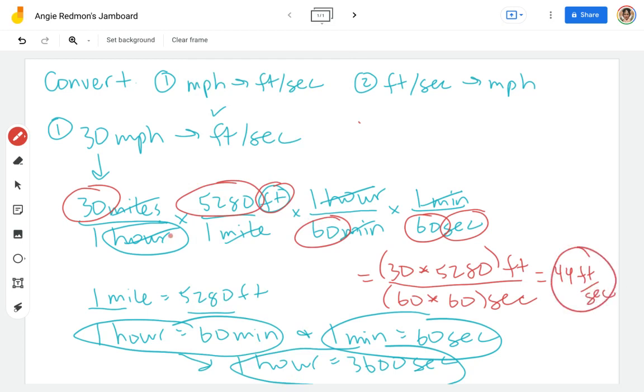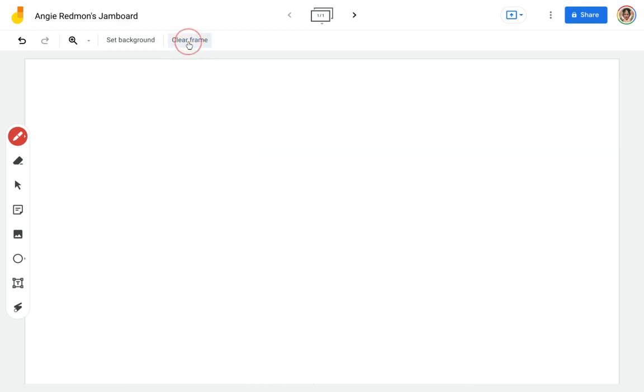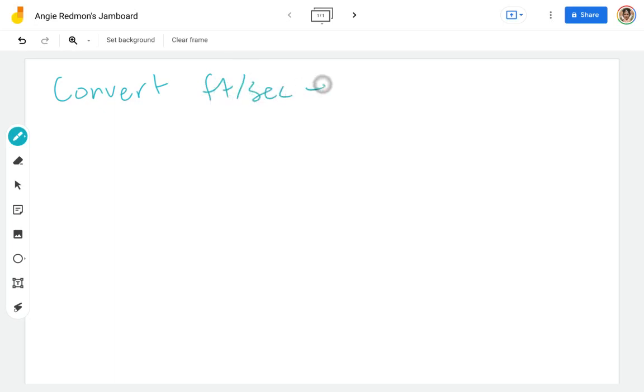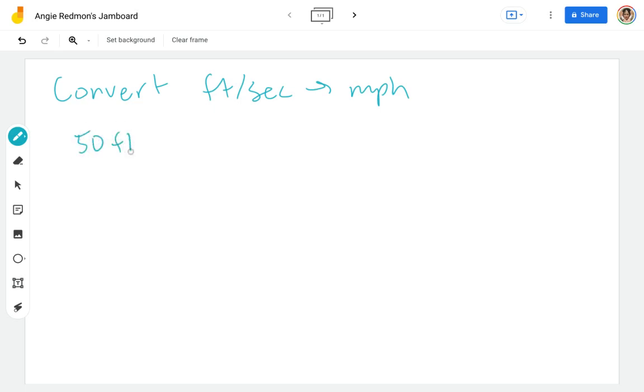Now let's go the other direction. I'm going to clear this. Now we're going to convert from feet per second to miles per hour. Let's go ahead and take an example. I'm going to go ahead and do 50 feet per second.